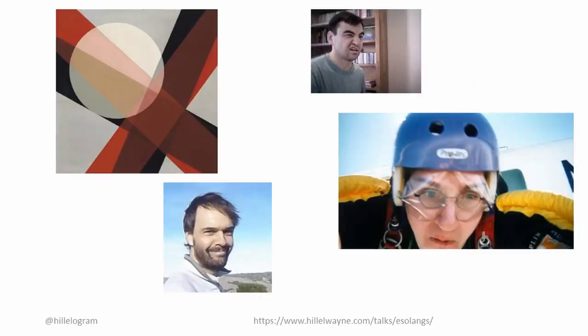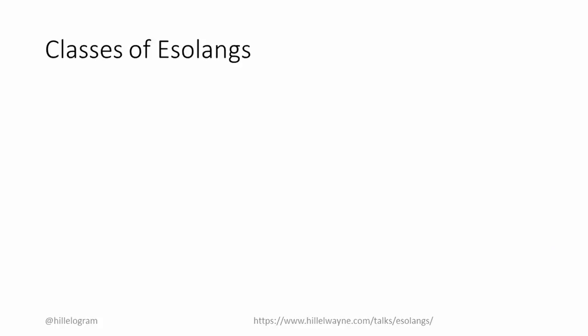Each Esolang I brought up so far was created by a single person. In fact, most are. So the goals of Esolangs can vary as much as people do. Purely for the purpose of this talk, I'm going to introduce four reasons. The first two are recreation and comedy. We won't be talking about those.